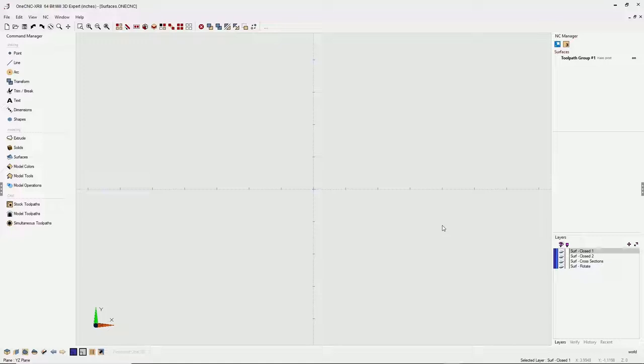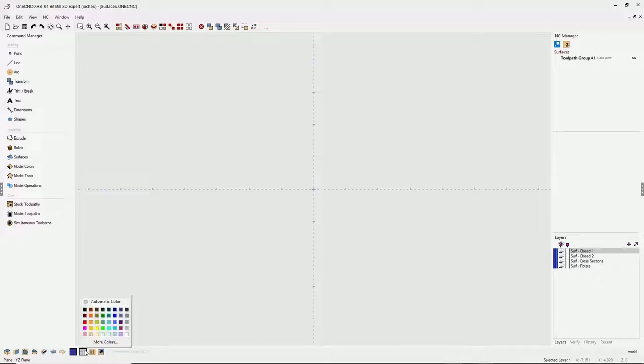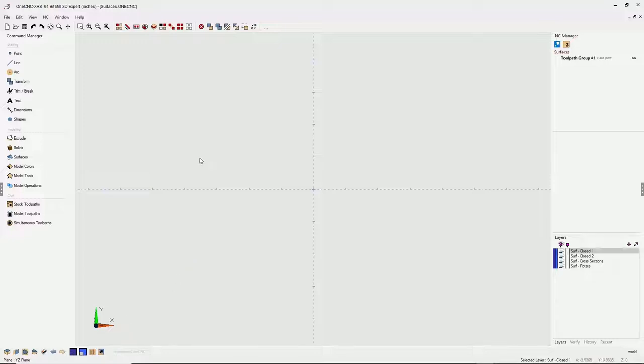Typically surfaces are gonna require some type of wireframe geometry first. So to save time, I've already created the wireframe geometry on these various layers in the lower right-hand corner. I also want to point out that there's two color palettes down here. The right color palette determines the color of brand new surfaces or solids. I'm just gonna left click and use that color right there, kind of a blue color. All right, let's get started.